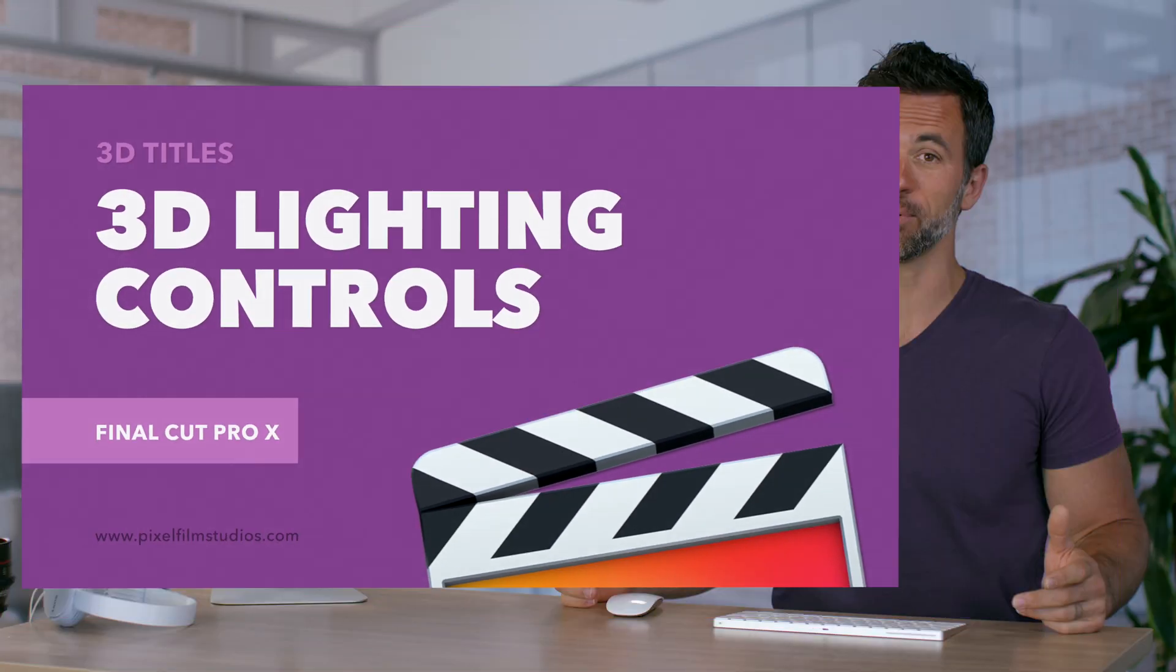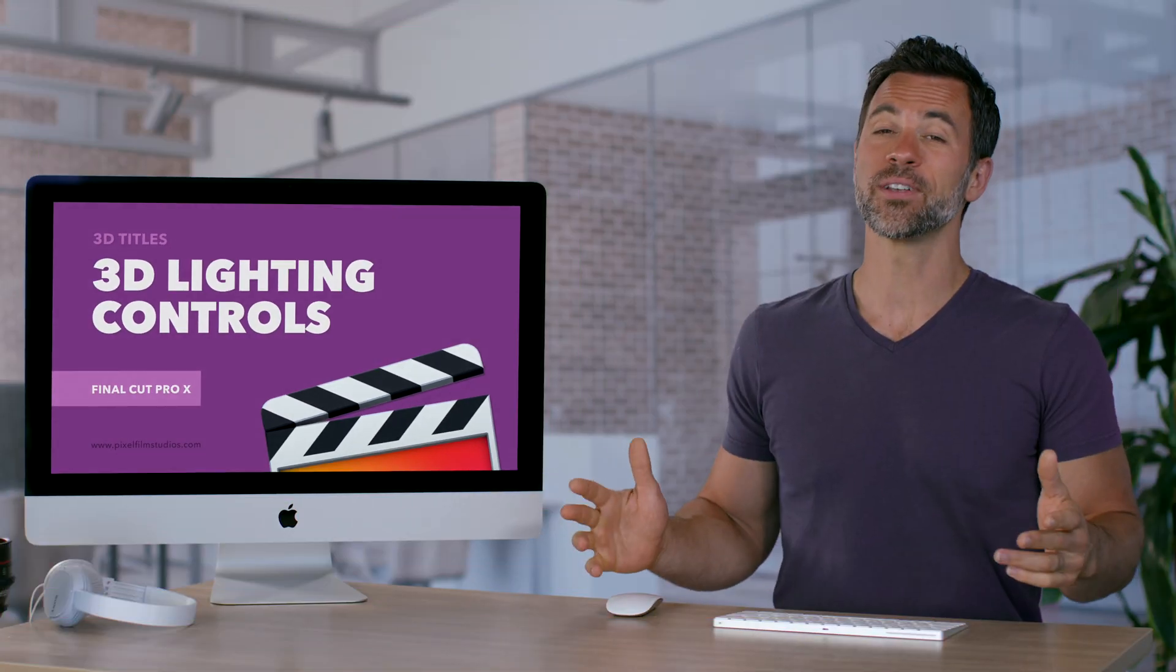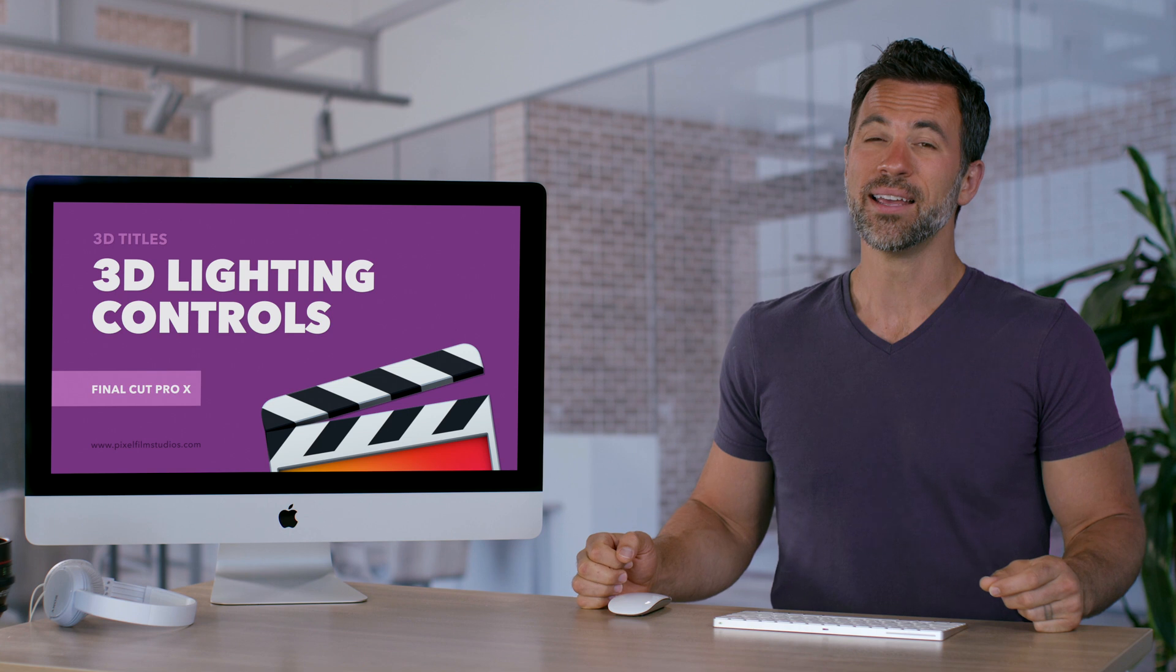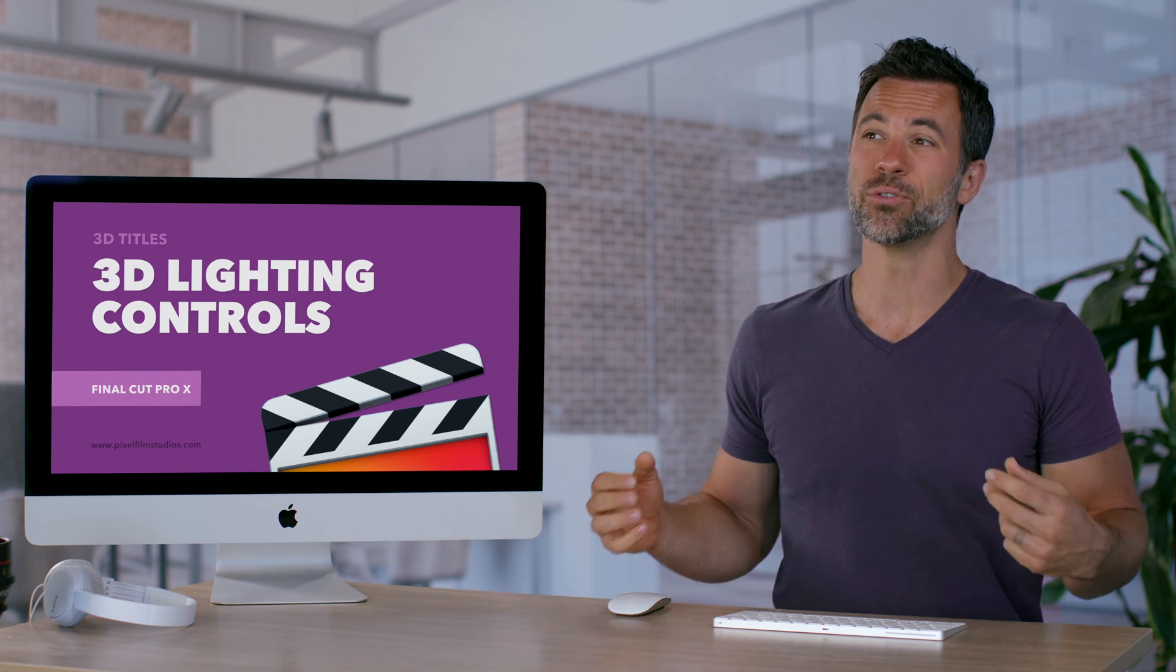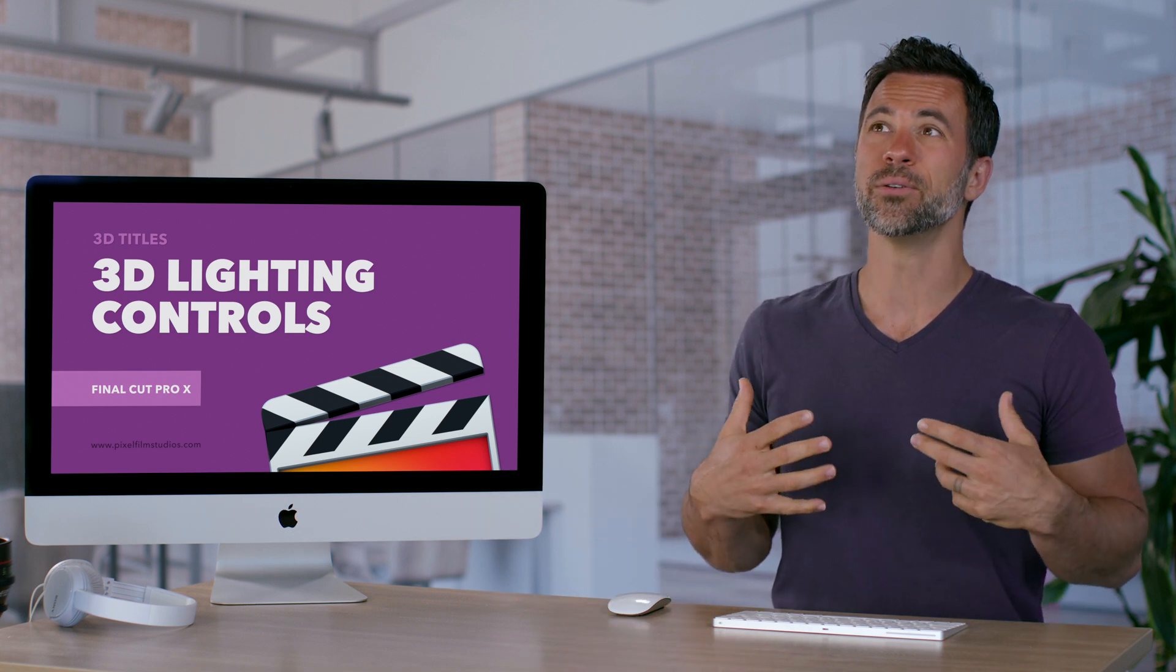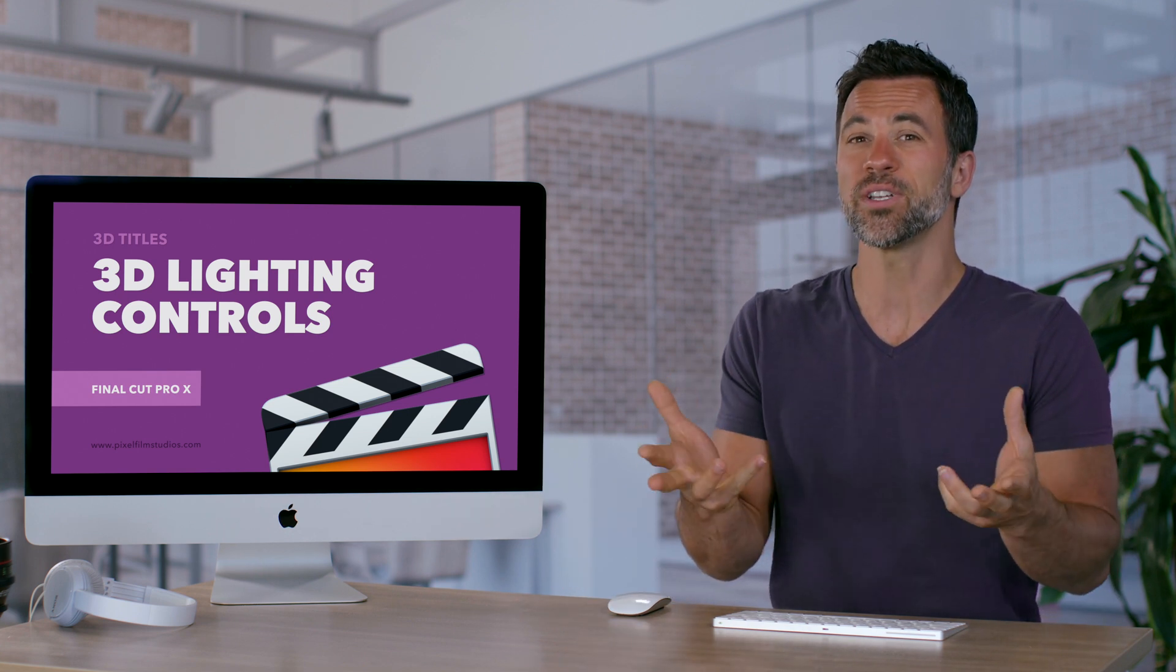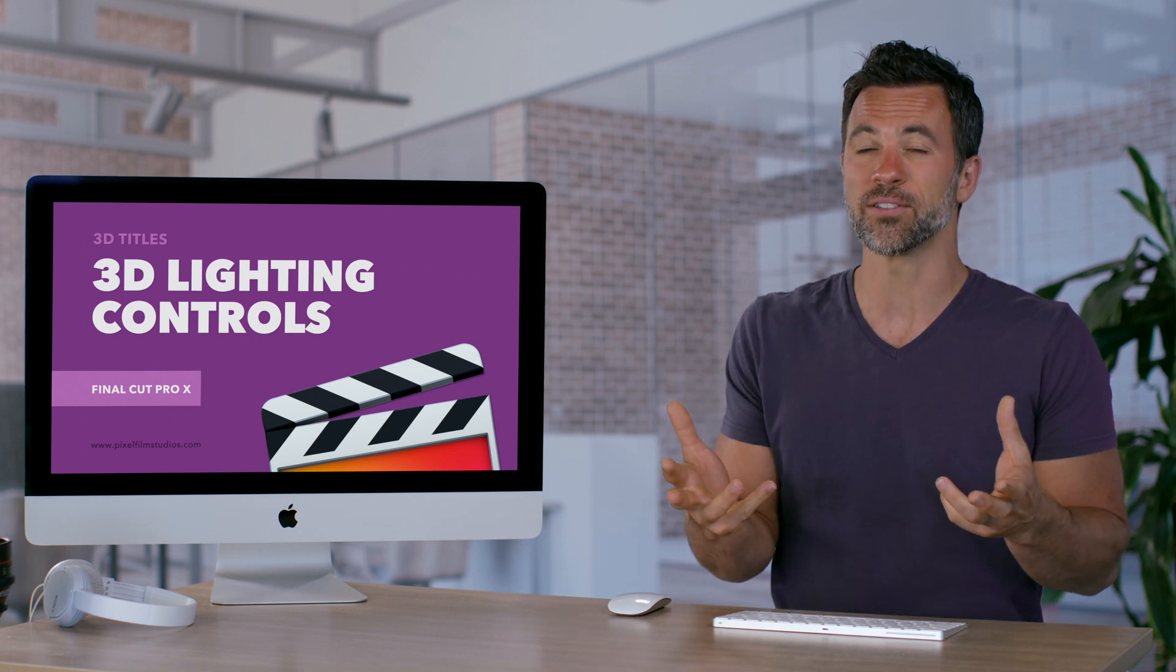3D titles in Final Cut Pro have something called lighting controls. This is meant to allow you to make the text seem like it's really in your environment.